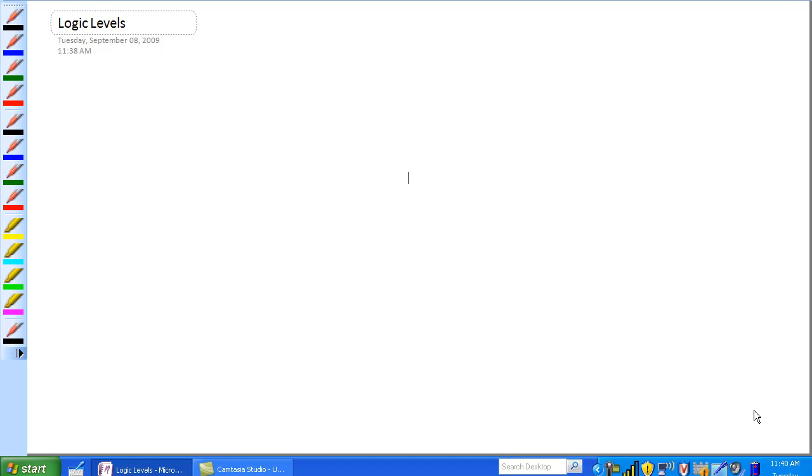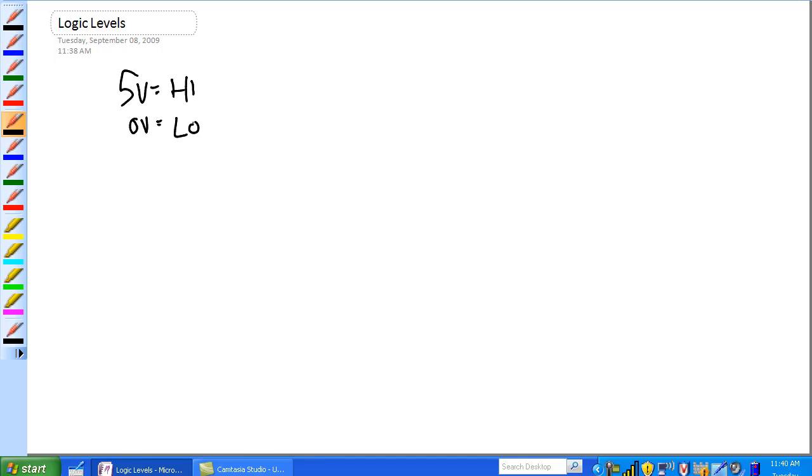Okay, so let's talk about logic levels. We said two different voltage levels are used to represent highs and lows. Let's just say 5 volts equals high and 0 volts equals low. What we could reasonably expect, if we expect a high at a pin, we're going to see exactly 5 volts. Expect a low at a pin, we expect to see exactly 0 volts.